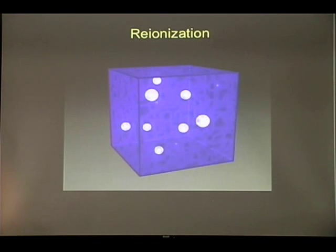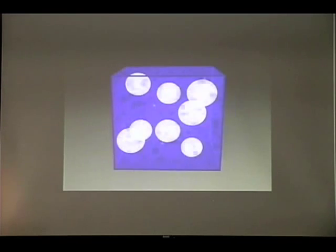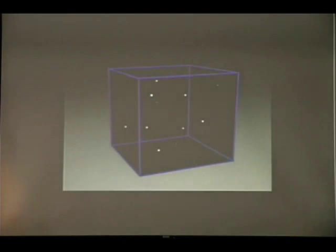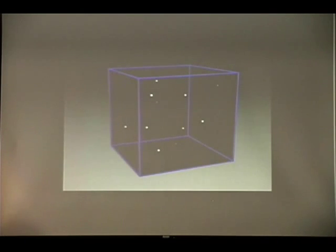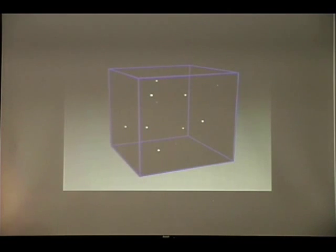At some point the first sources of light started appearing, and each source of such light, because it has ultraviolet radiation, ionized its neighborhood. Those spheres of ionization then increased, started overlapping, and eventually the whole intergalactic medium was re-ionized. We're now seeing this process as it happened — it occurred between redshift 13 and 6, from a few hundred million years to about a billion years.